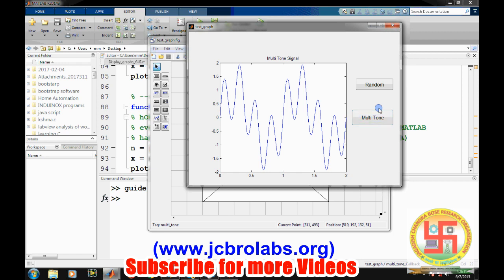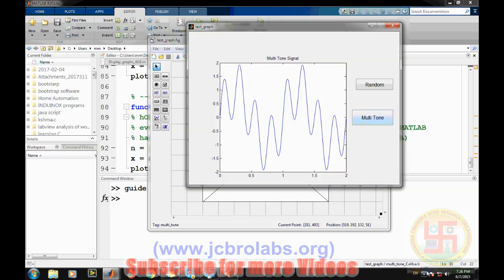If we want to display the initial sine wave again, we could add one more button with the same code as the opening function. I hope you understand how to display different kinds of graphs using different buttons on a single GUI. I hope you liked the video — that's it for this one, thank you.